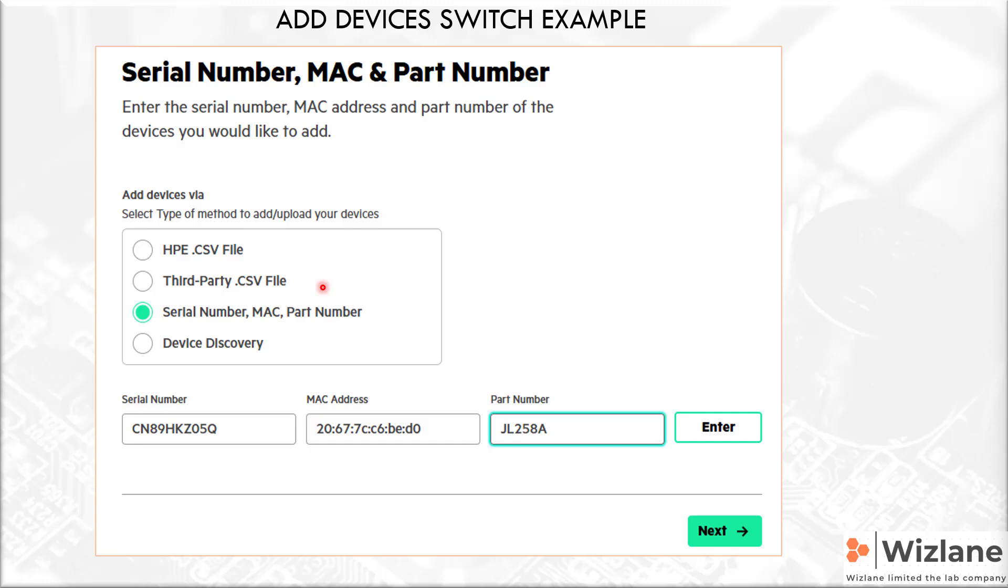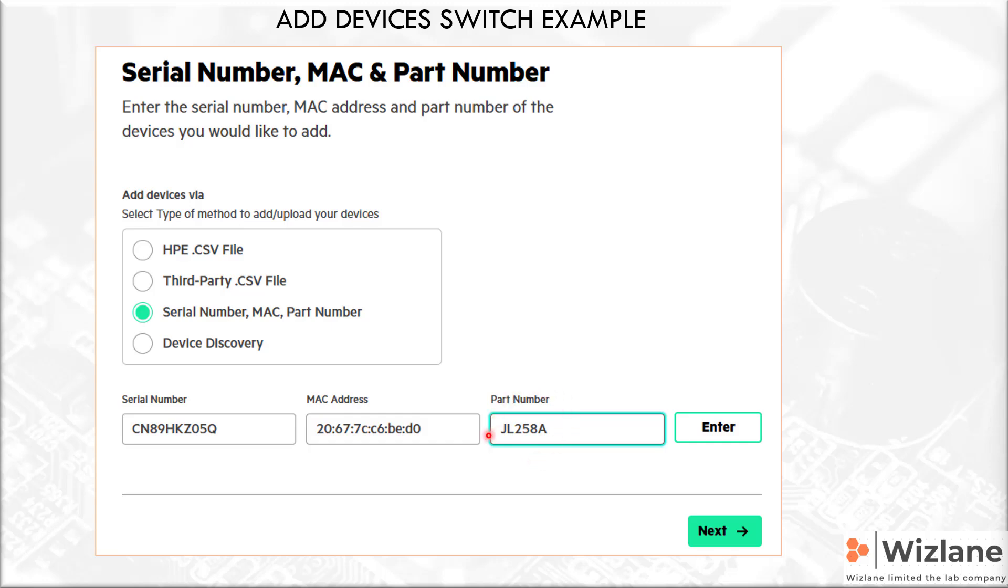That's an example of adding a device. In this case, we add a device with this serial number, with this MAC address, and that is a switch with that part number. Part number simply is what is the device, what are the specifications of the device. Part number is to indicate a specific model of a device. Let's say 8-port switch, so that would be JL258A in this example. Then you might have hundreds of those. If you have a different size switch or different model, you'll find a different part number.